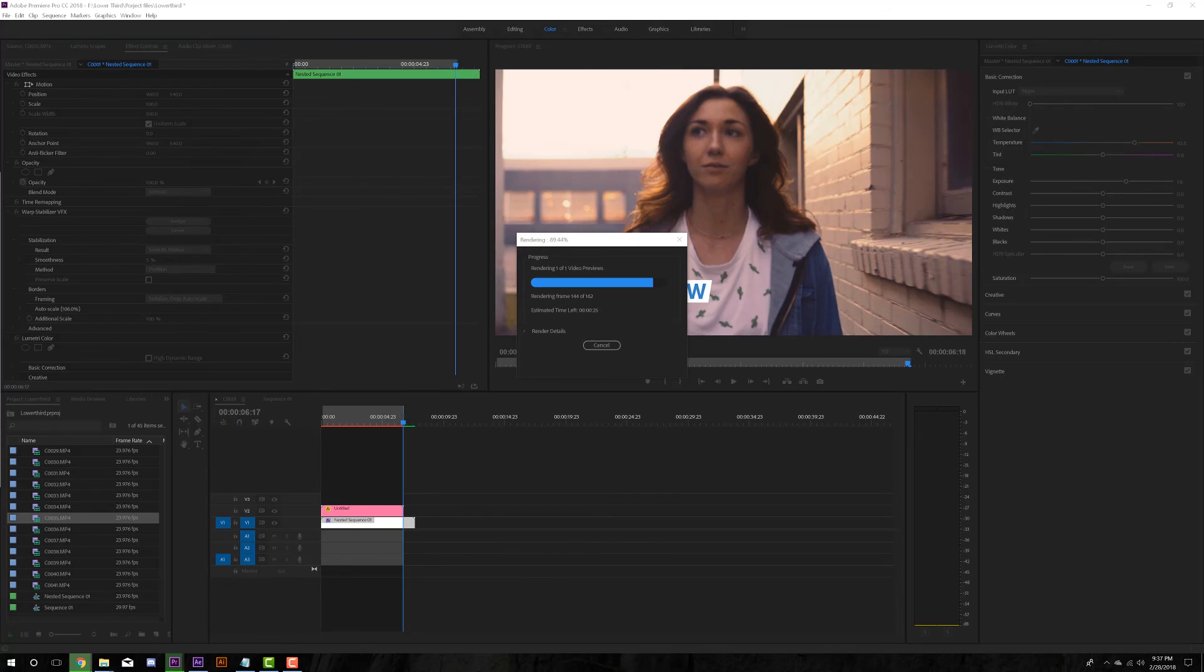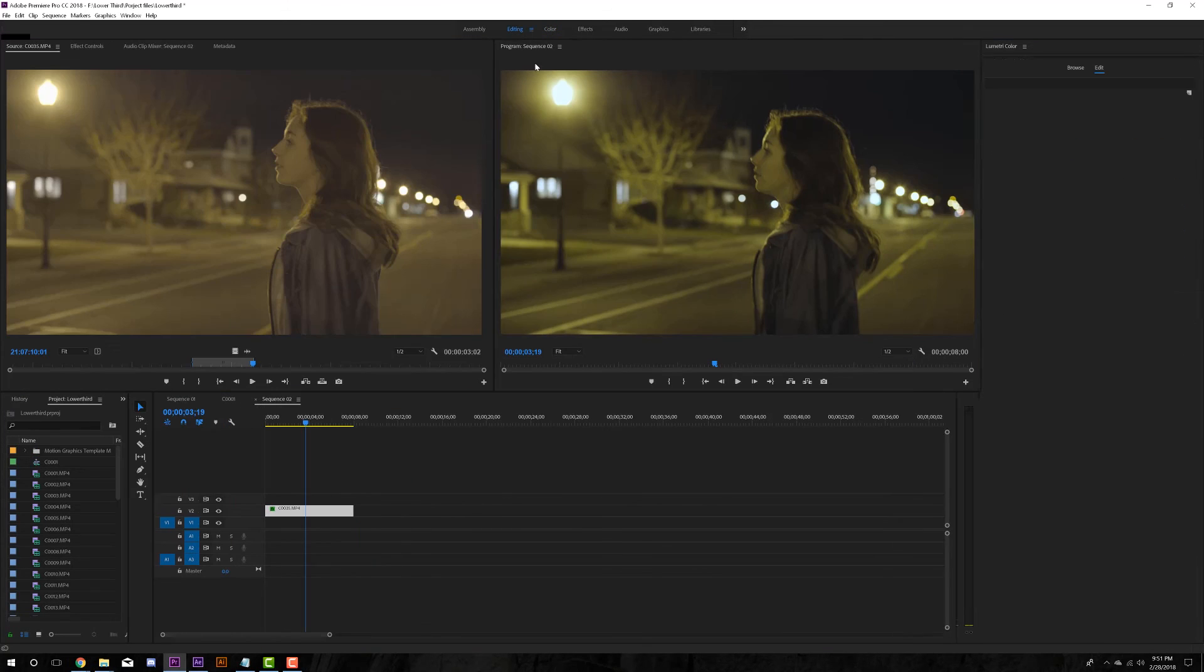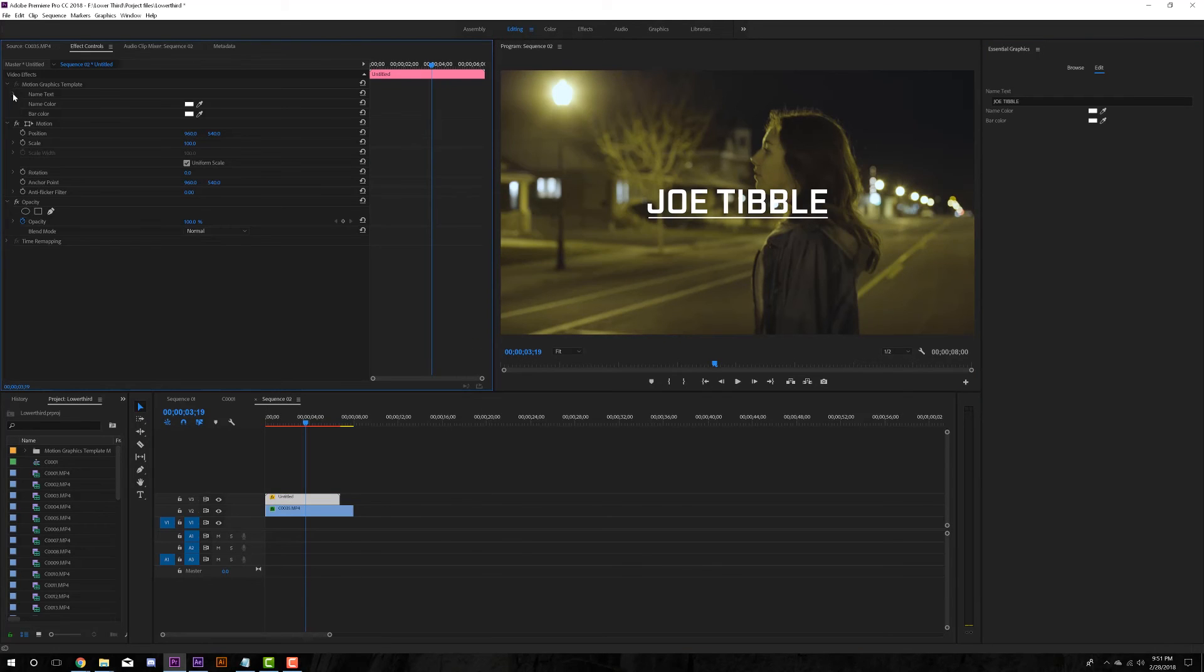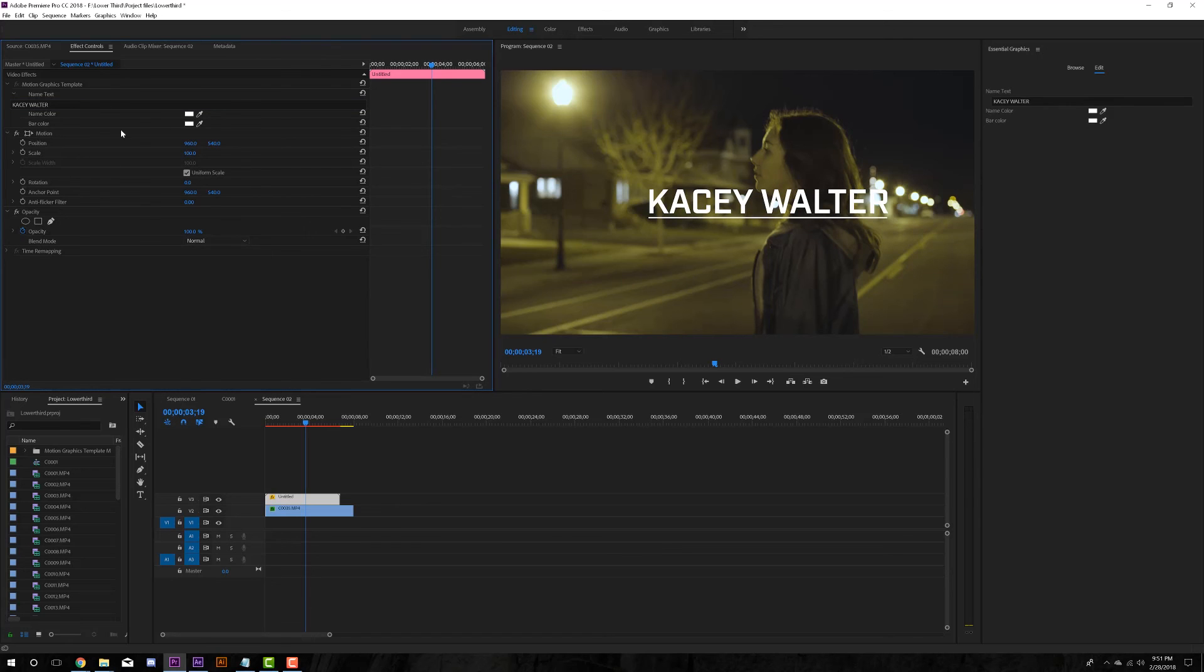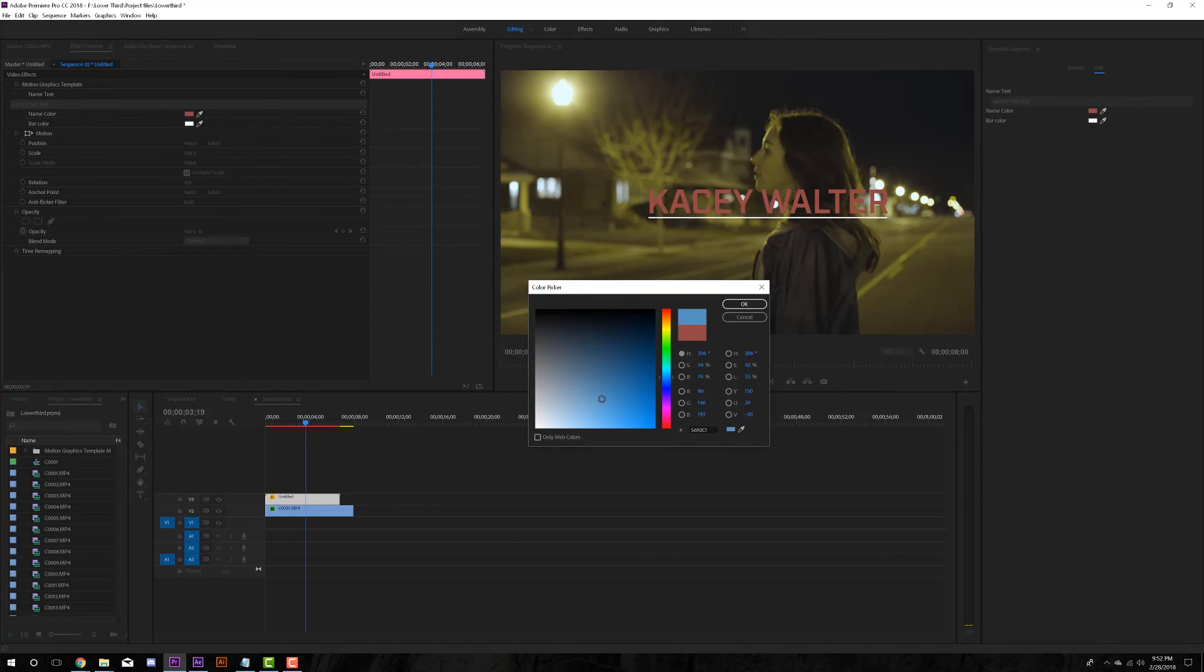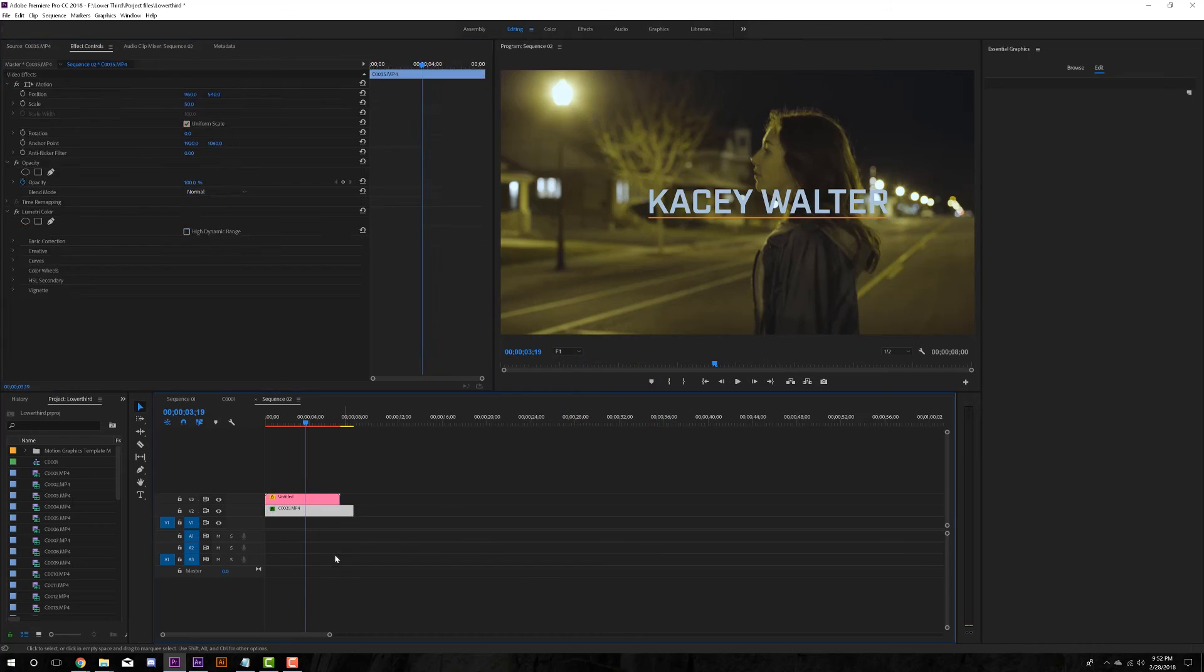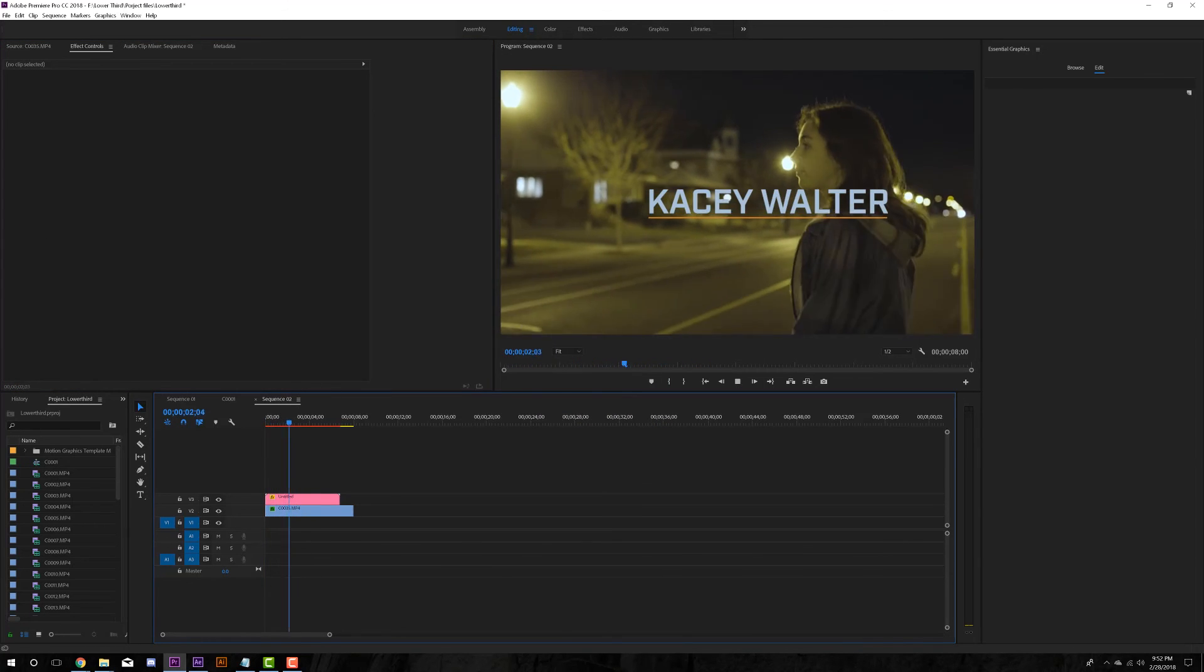Feel free to take it, use it. I definitely didn't come up with it. There's lots of tutorials out there where you can get the same expression. Start using this in your lower thirds, start using this in all the motion graphics that you do, especially if you know you're making something that will eventually be turned into a template for an editor. This is a great way to help your editor and save them some headache.